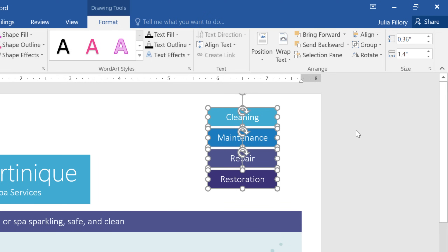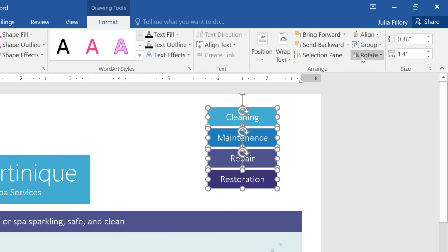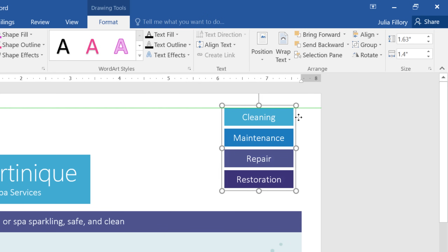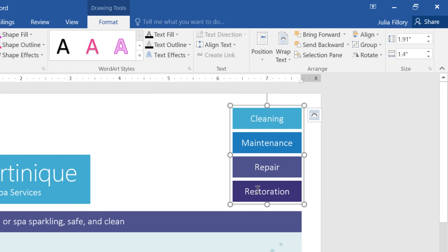Now that I have these objects arranged the way I want, I'm going to group them so they always stay together. Just make sure you have each of your objects selected, then click the Group command and choose Group. Now we have a single grouped object that we can move or resize any way we want.